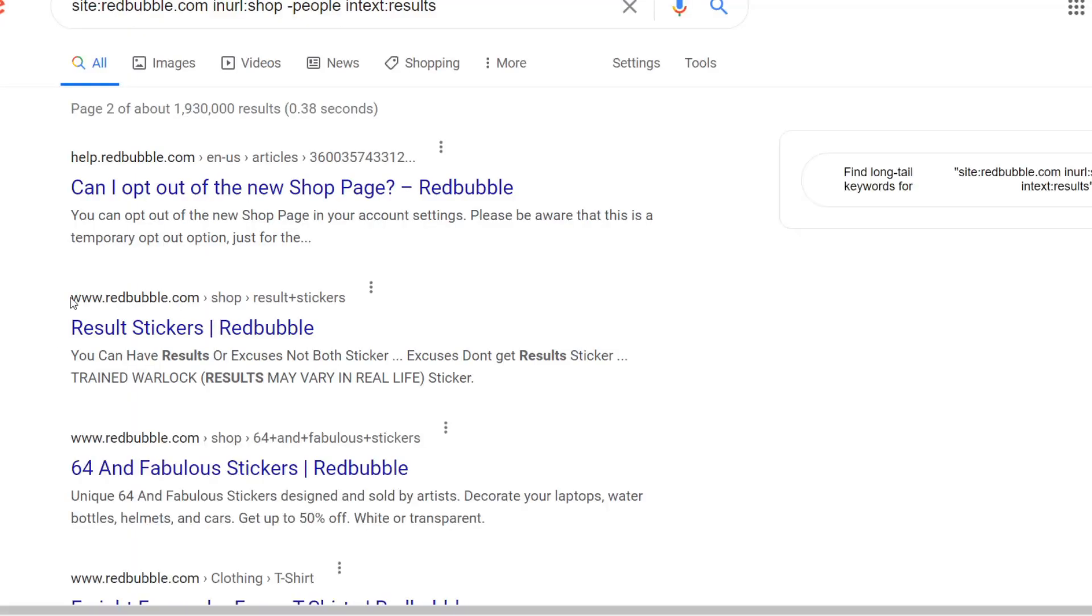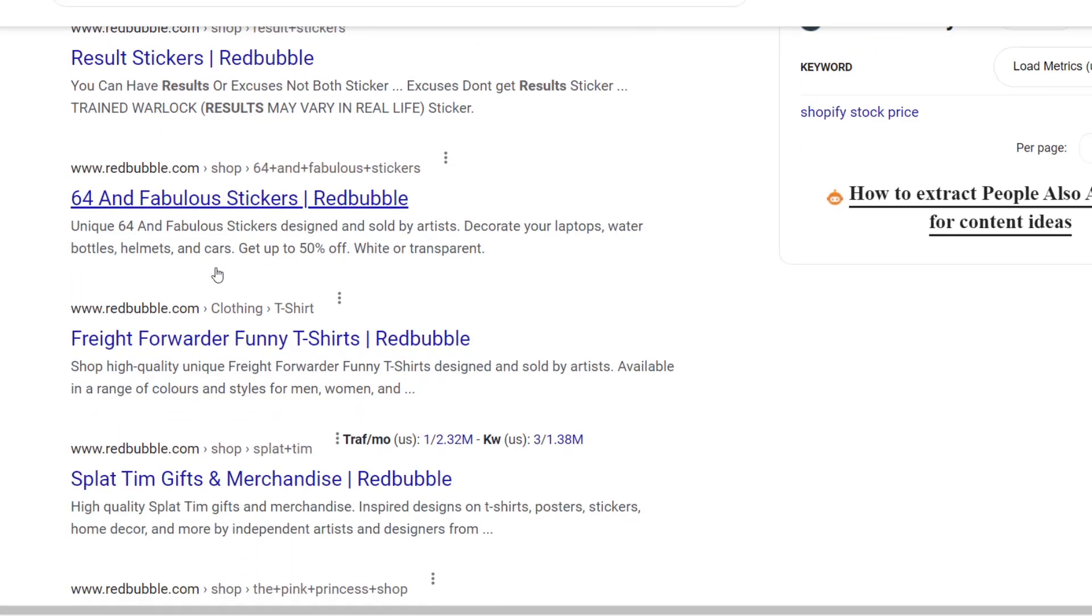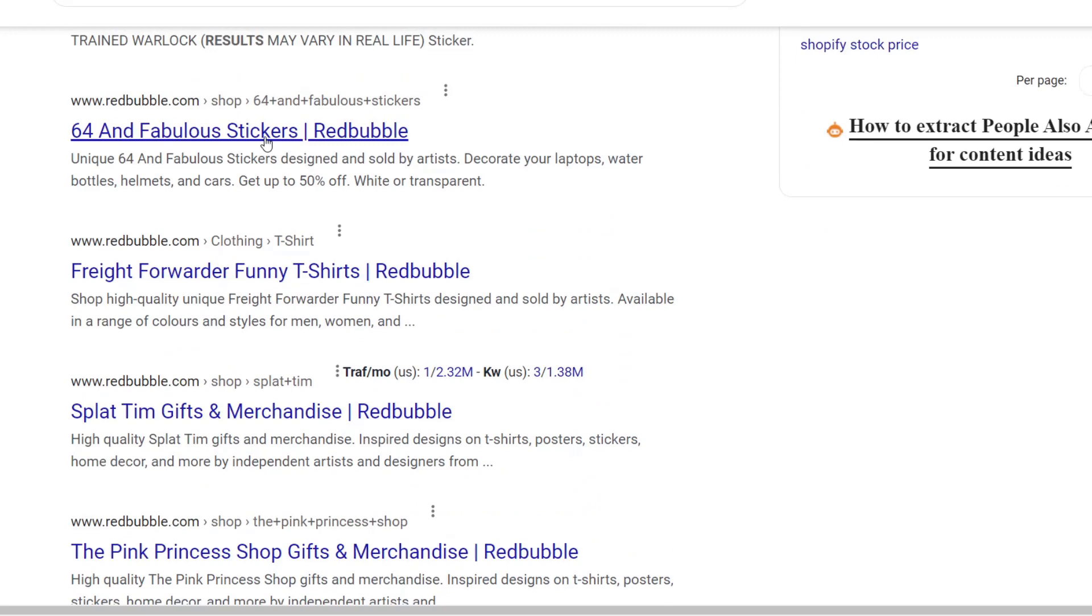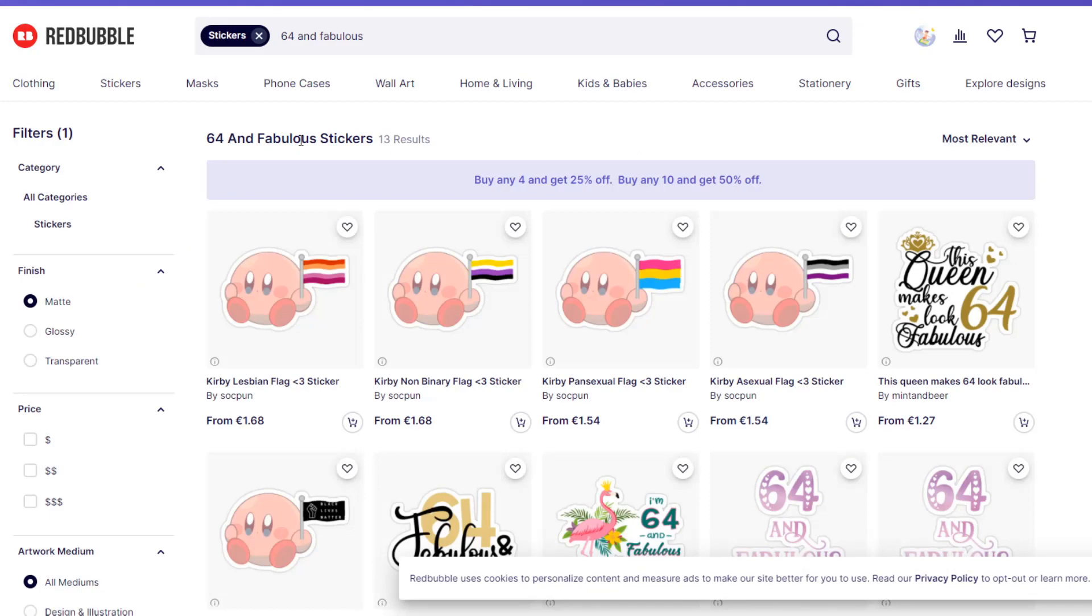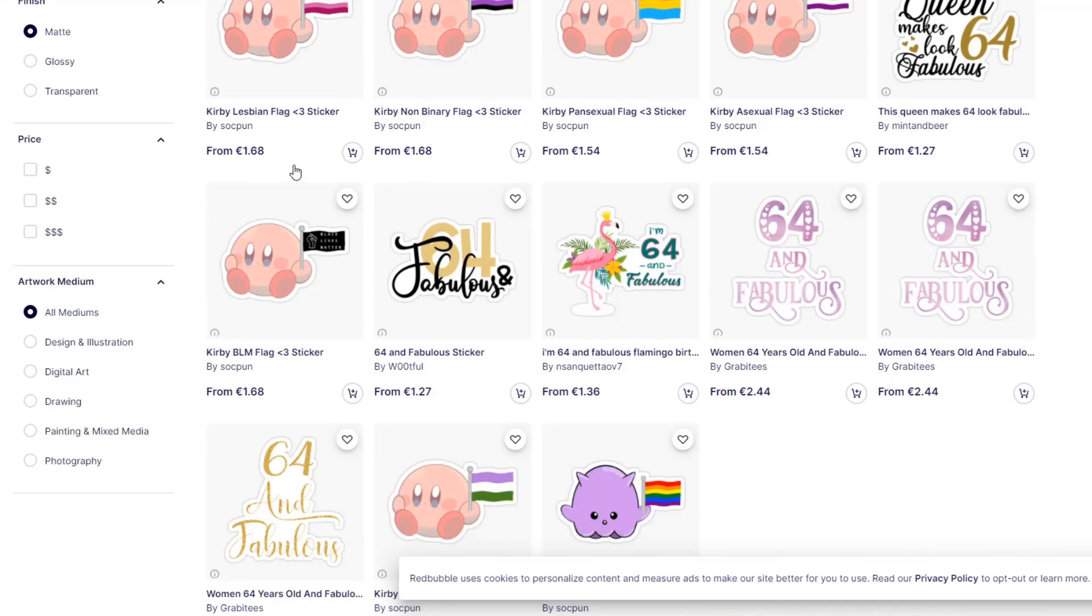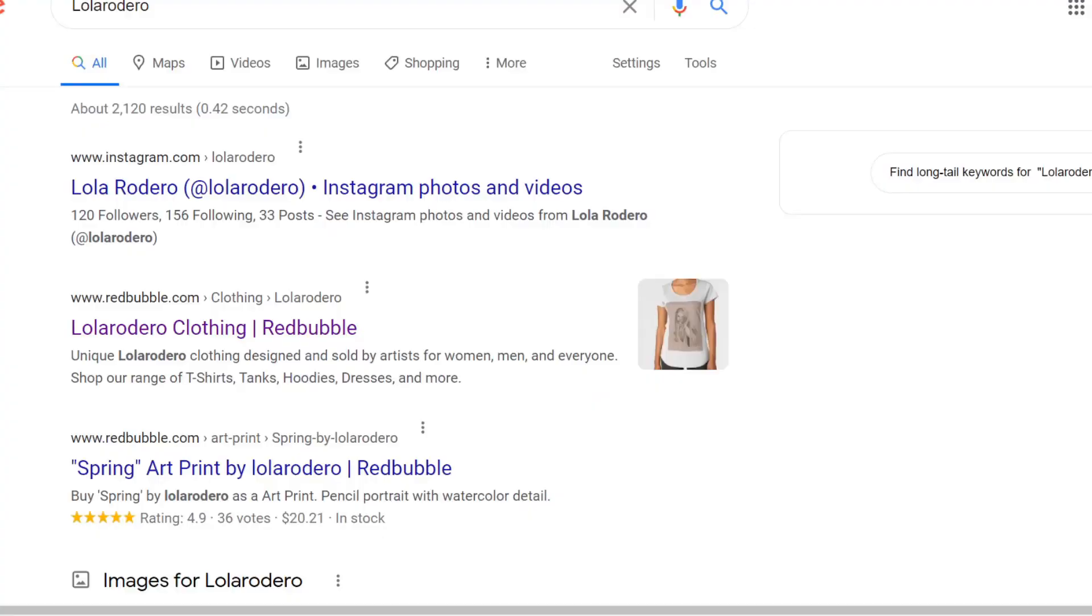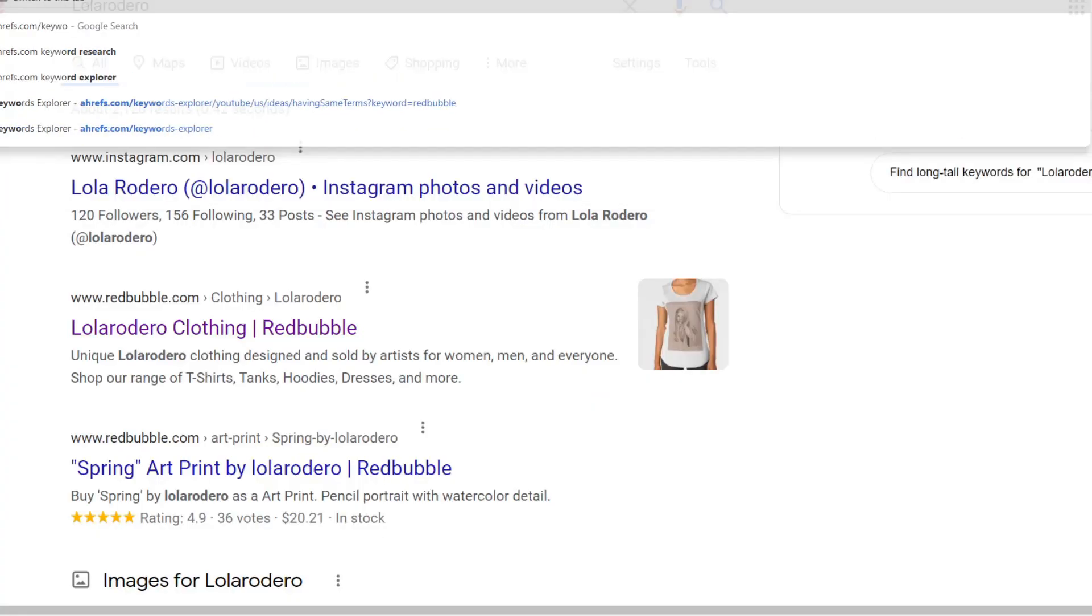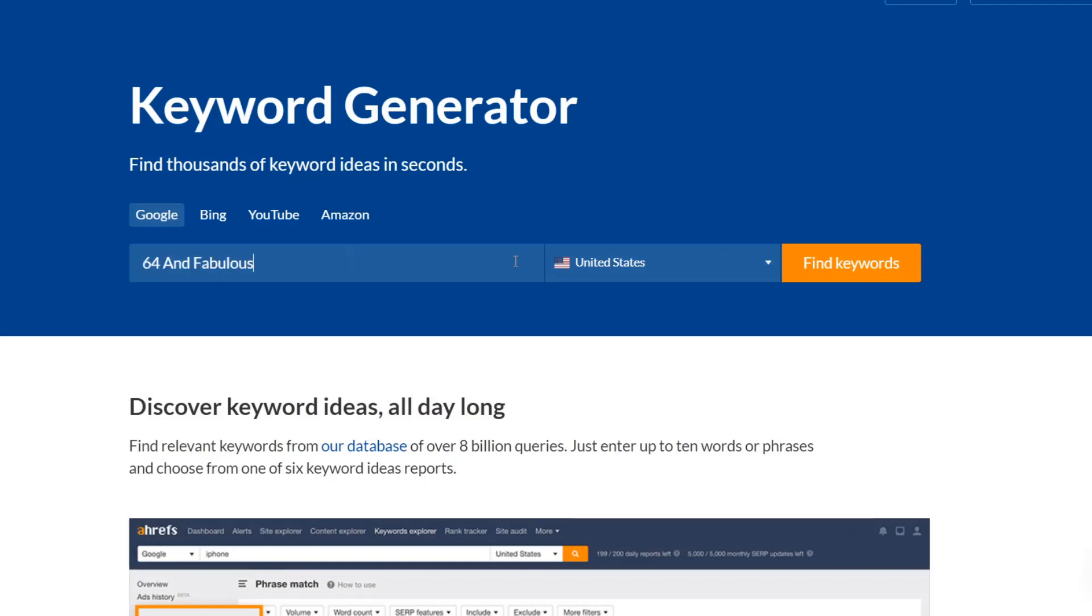But yeah this is really really good because you could be one of the first people to make a design around one of these keywords and then next month or even already they could be huge. You can never expect something to go viral but if it does go viral and you have the design, you're gonna be the one that profits.